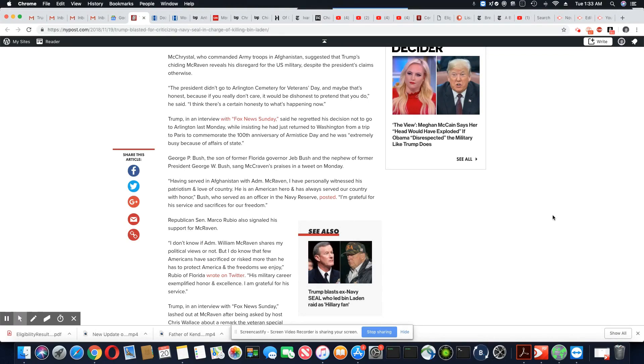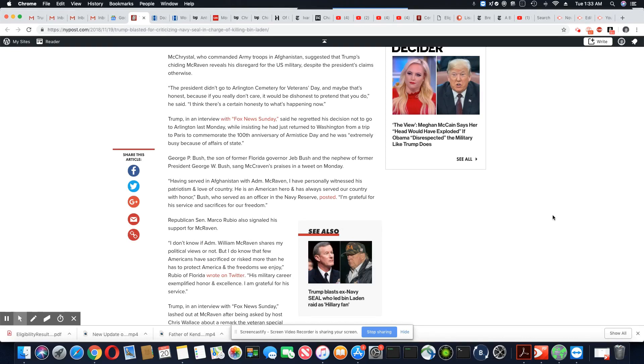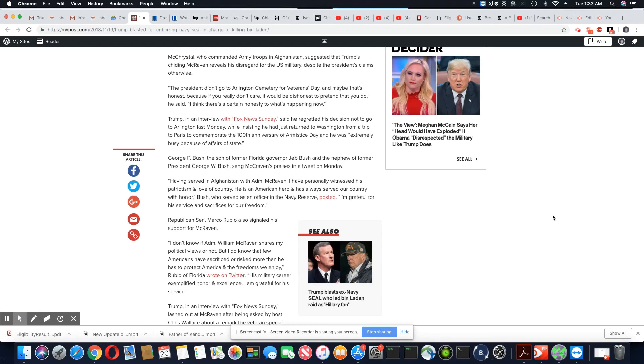Then explain how the other presidents showed up and there were no security issues. You got a problem. If it's a security issue at a damn cemetery, you got problems. Y'all need to just shut up, I'm serious.